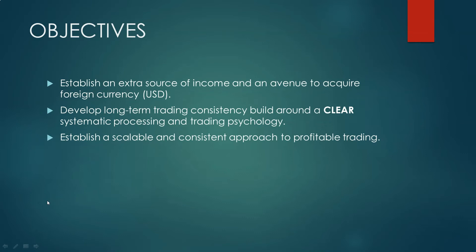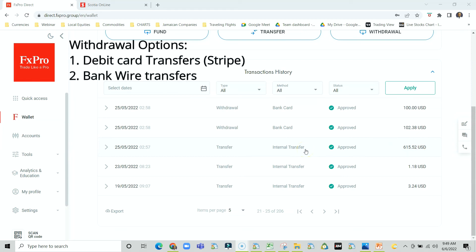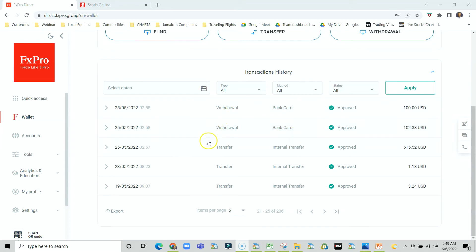An avenue to acquire foreign currency, specifically US dollars. So let's use an actual example here. On the 25th of May 2022, I withdrew $615 from a trading account. Now the way FX Pro works is that you can withdraw via bank transfer, bank card, or wire transfer. A wire transfer is recommended for any transfer over $2,000, but since this is a small amount, FX Pro broke down the $615 into multiple payments because they're using a software called Stripe, transferring it straight to your bank card.